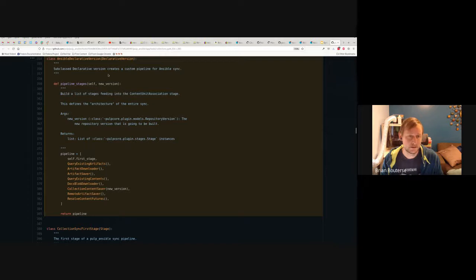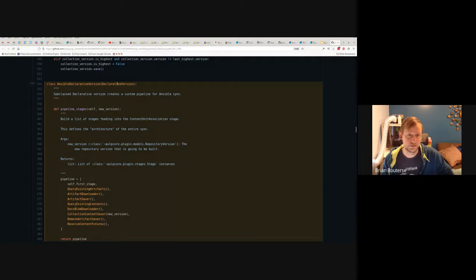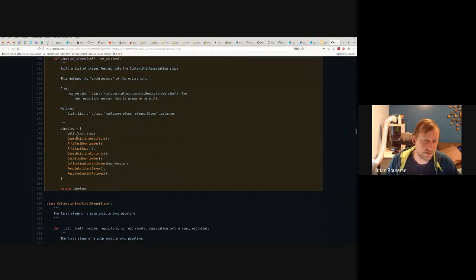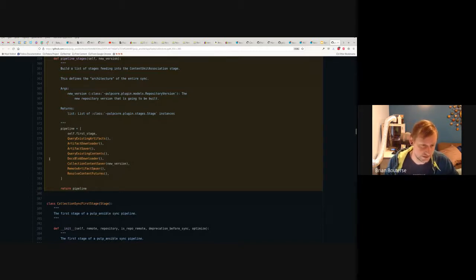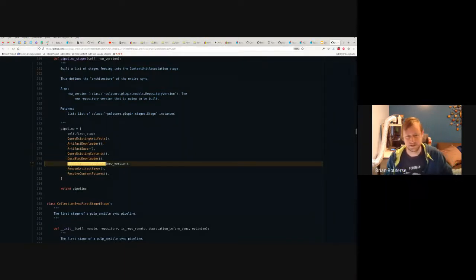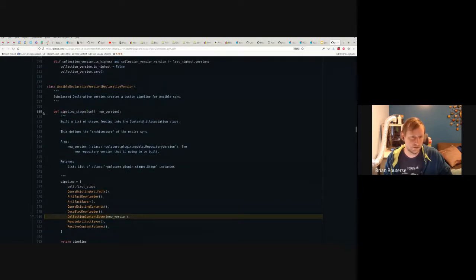A lot of plugins want more customization, so they can customize what stages are included. You can look at Pulp Ansible's custom pipeline. We tried to make this easy by having the stages defined in a method called pipeline stages. When you subclass declarative version to your custom one, you say 'I want these stages in the pipeline.' Here you can see there's a docs blob downloader stage and a collection content saver stage — a customized content saver stage.